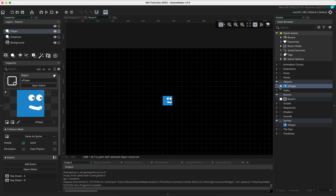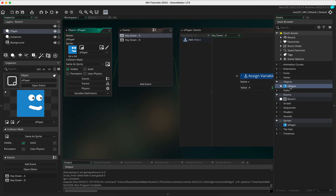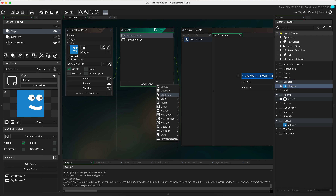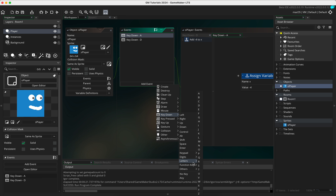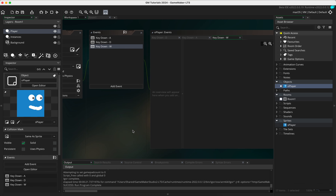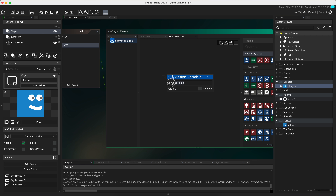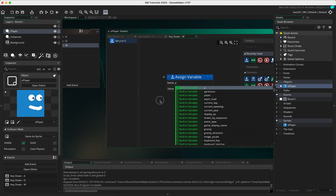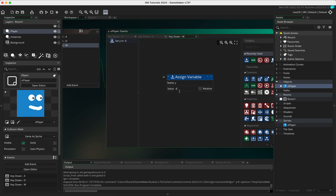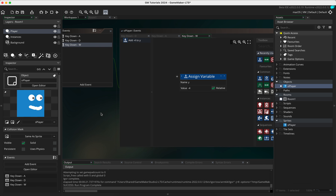Open the player object by double clicking, go to 'add event', 'key down', letters, and select W for going up. Anything going up is on the y axis, so drag in the variable with lowercase y and give it a value of minus four, set to relative. It's almost backwards to what you'd think - going up is actually a negative number.